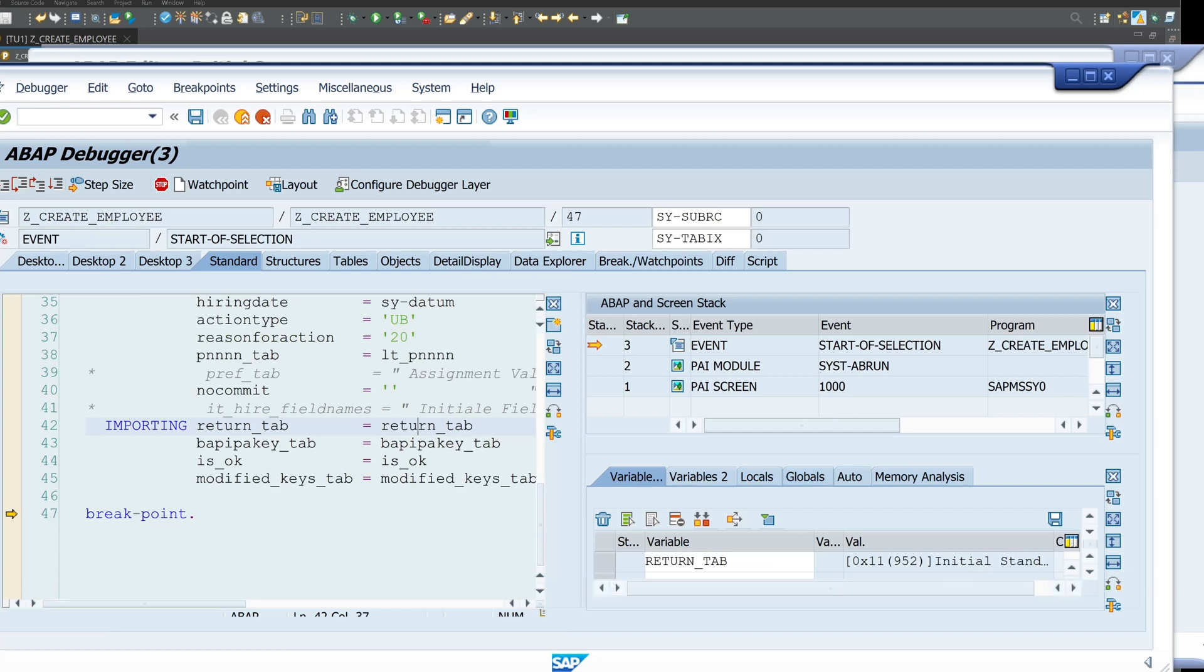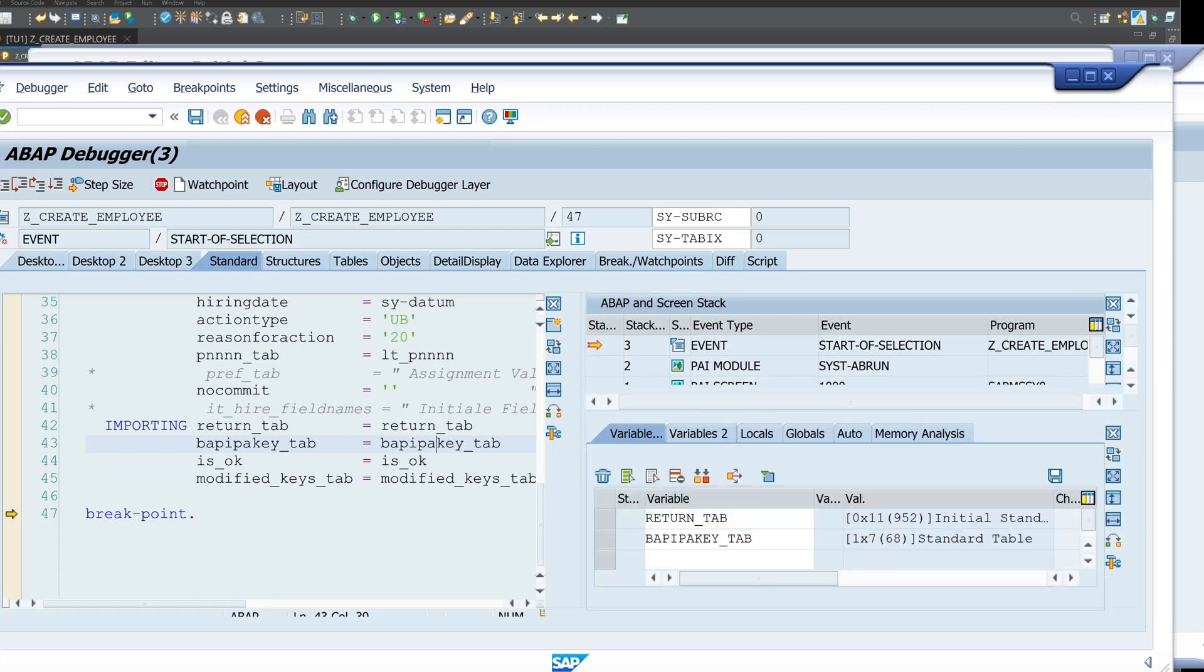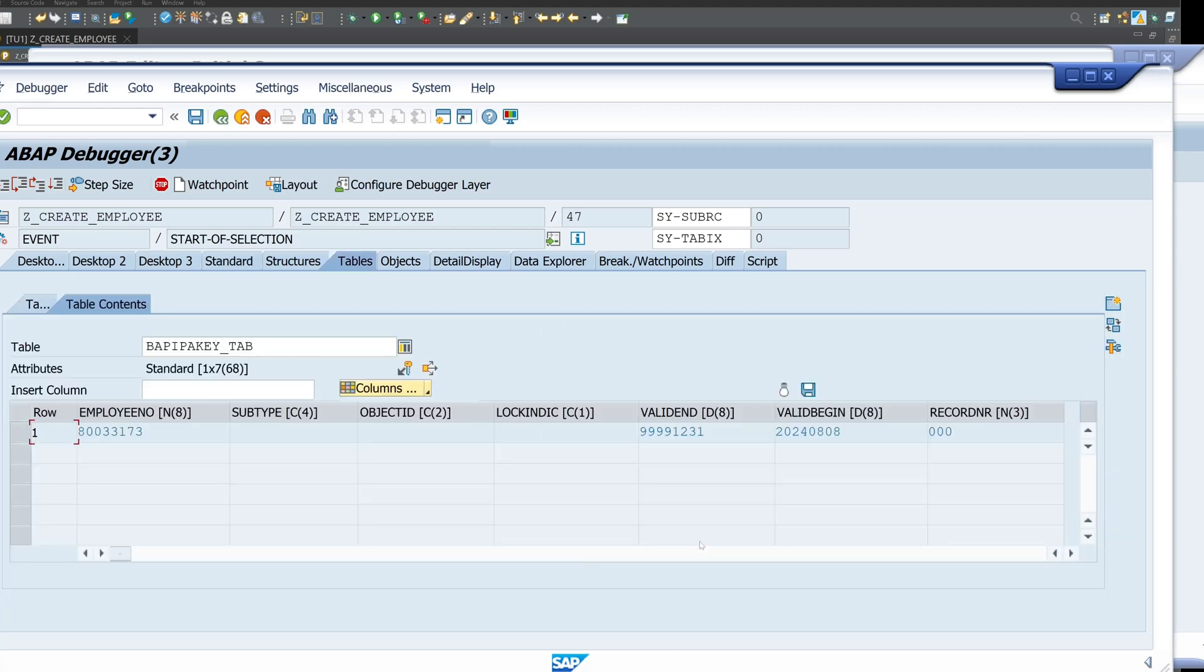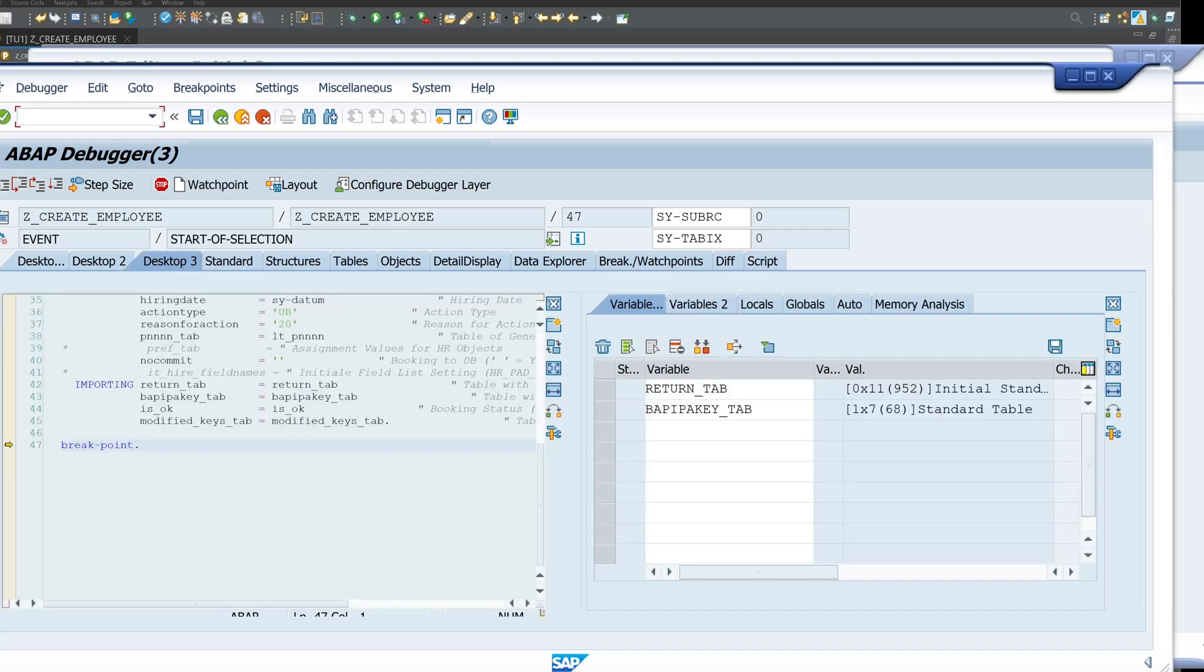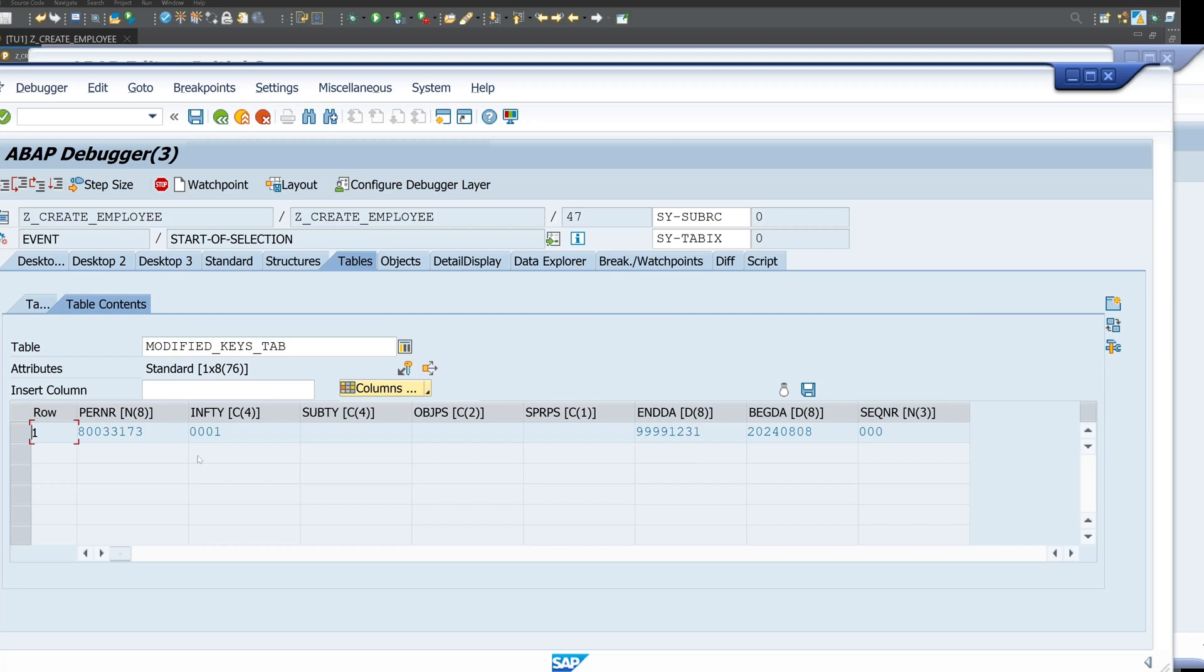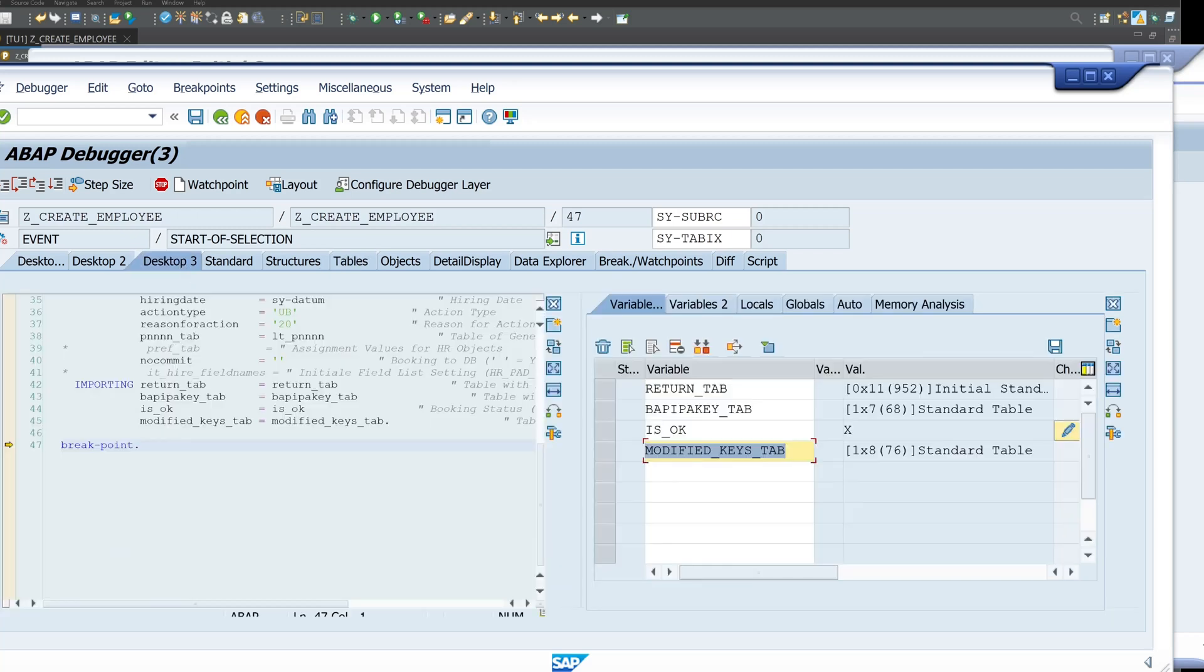Then we do a double click on the return_tab to check if there is an error. No, no entry here. That's good. And in the BAPIKEY_TAB we should find the employee number. So here we have it. This is the employee number which we got. So it's okay. And here the modified_keys_tab from the infotype 0001. We see here start date, end date and so on.